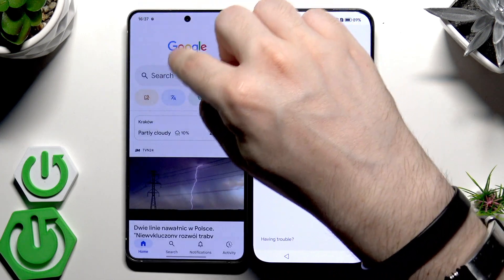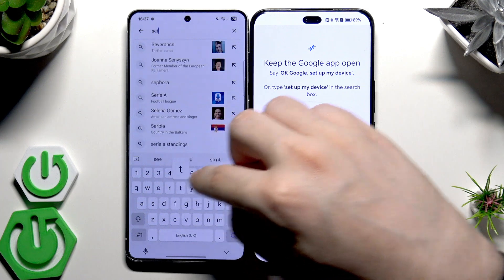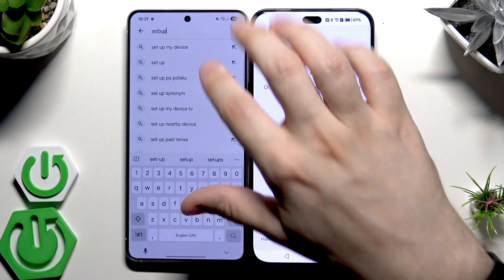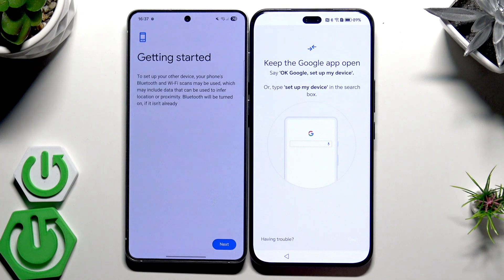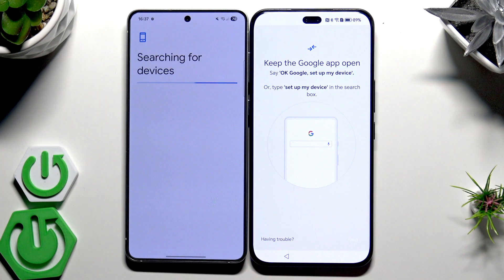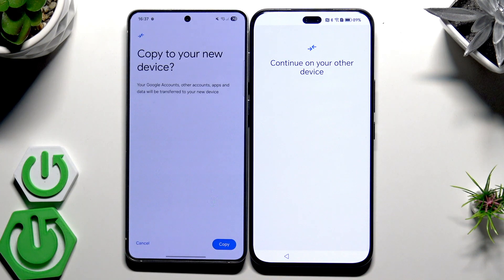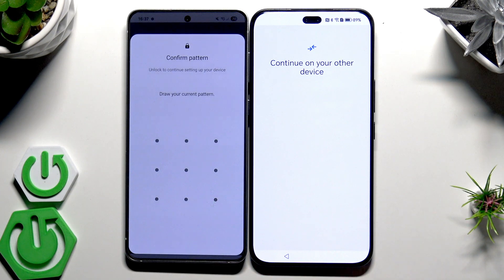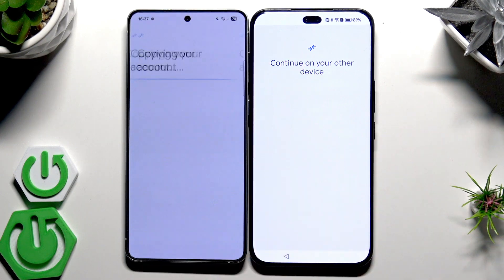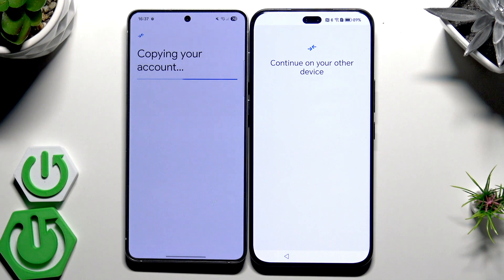You can also simply type 'set up my device' and as you can see it works too. Click on Next. Verify the shapes on your devices — if they are the same, click on Next, then click on Copy. Now I need to confirm by drawing the pattern, and now the account is being copied.